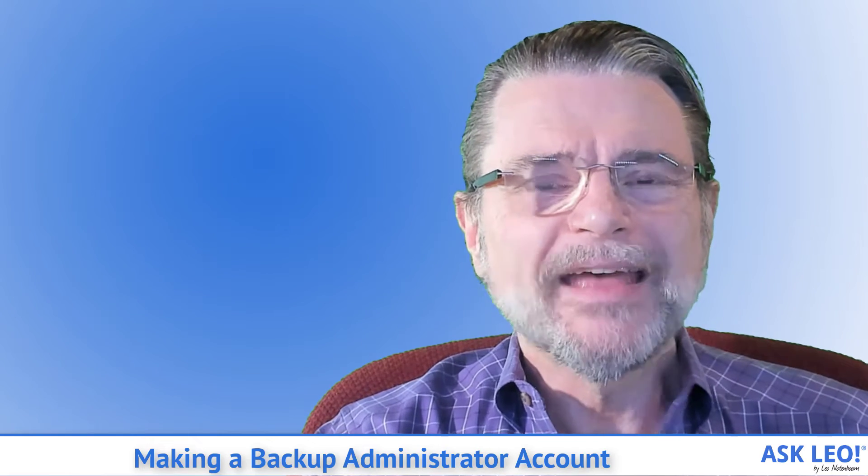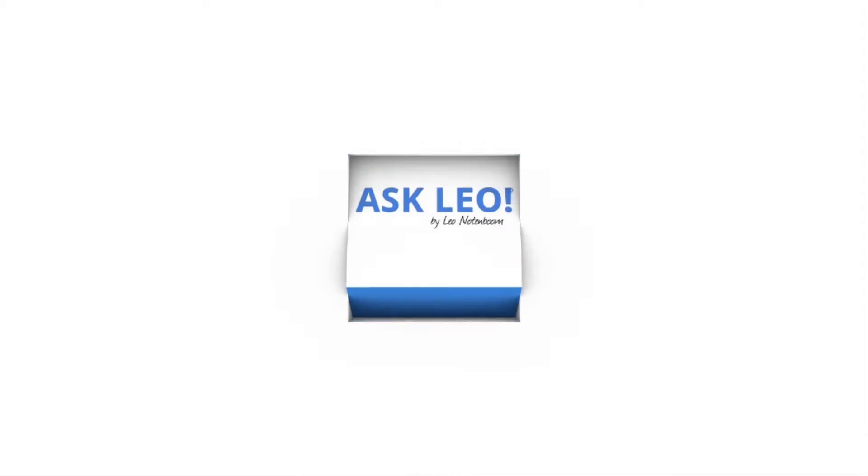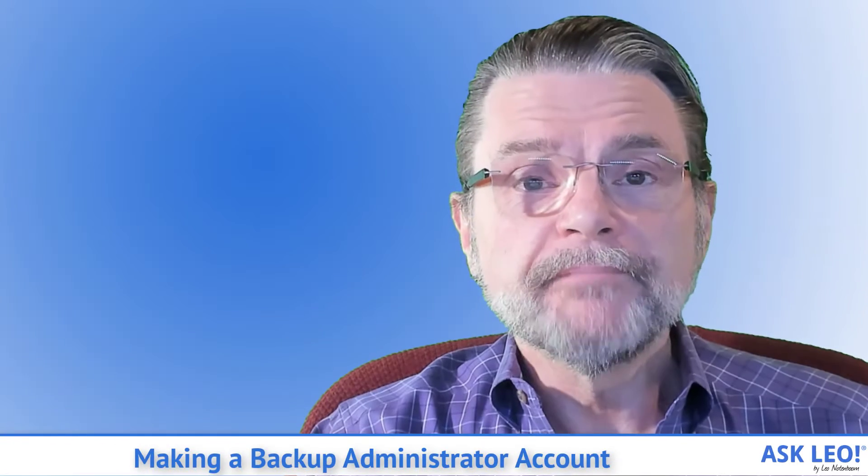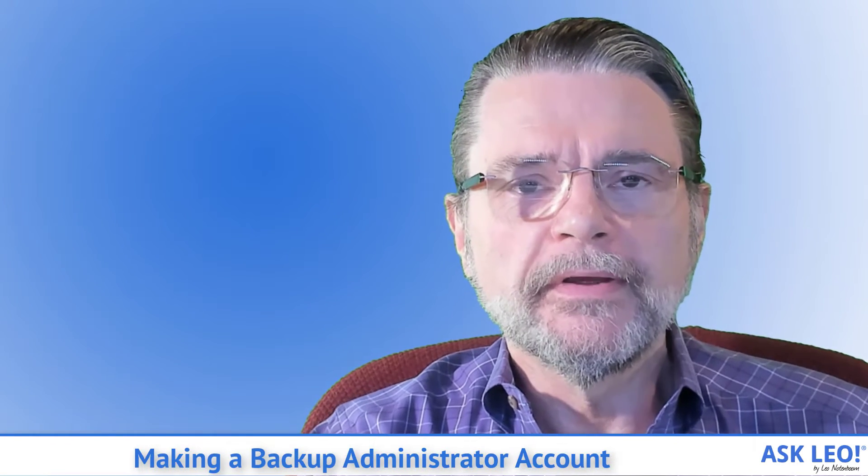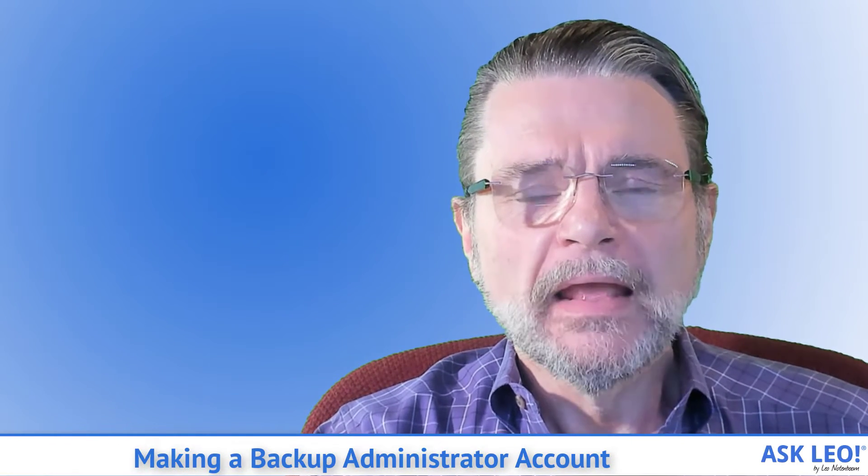Making a backup administrator account on your PC. Hi everyone, Leo Notenboom here for askleo.com.